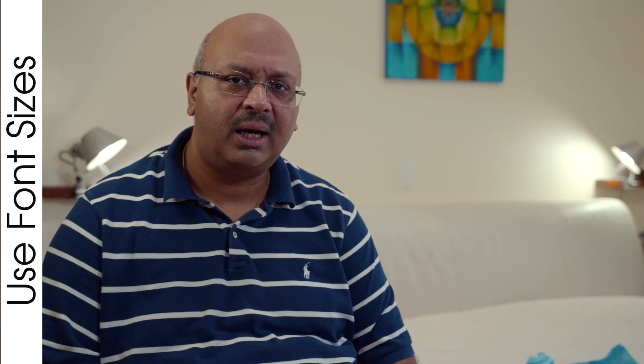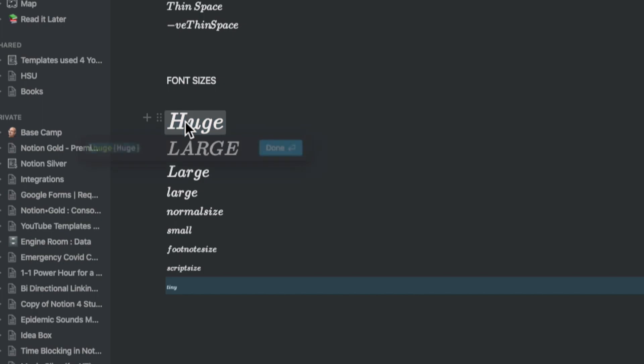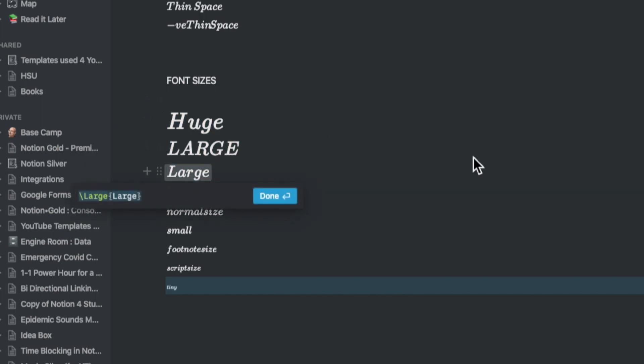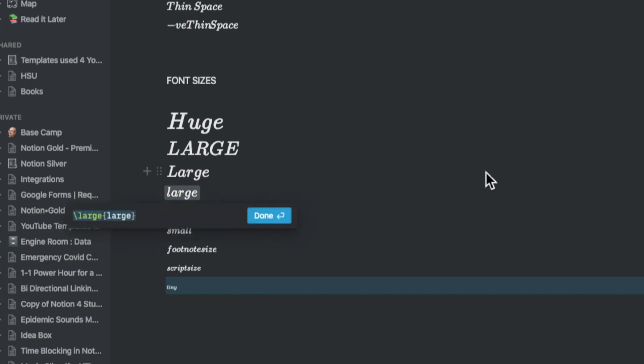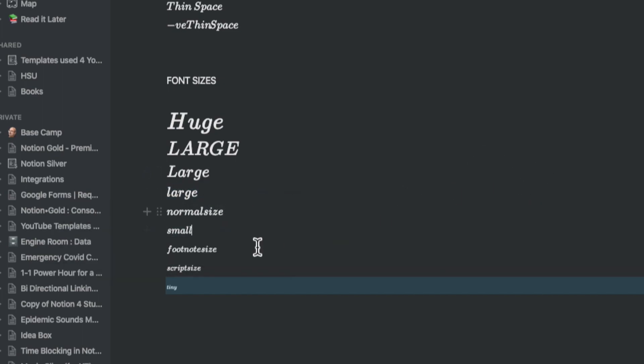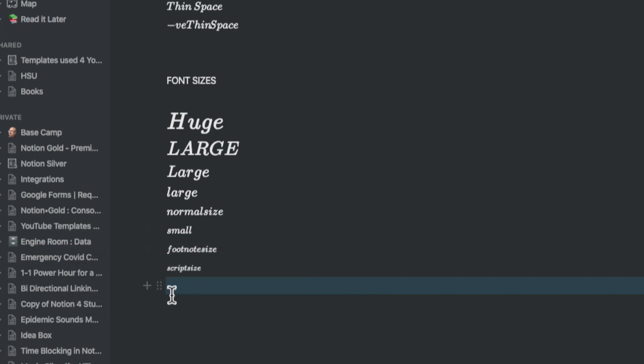You can change the font sizes within the notes by typing in slash huge, slash large, slash normal size, slash small, slash footnote size, slash script size, slash tiny as the case may be.